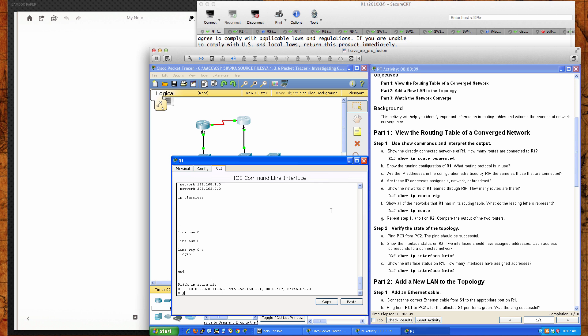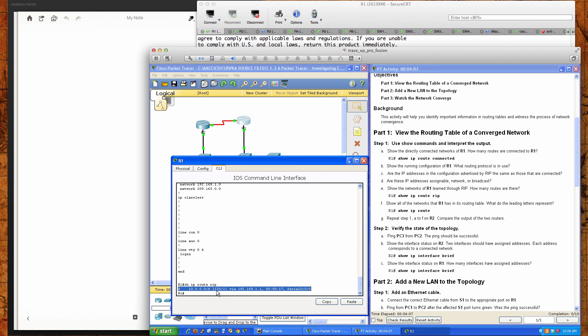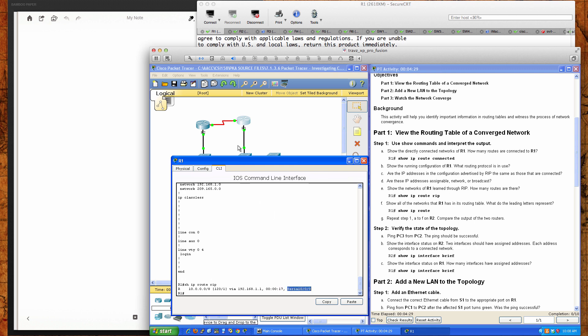Right now we see a single network that has been learned by the RIP routing protocol. The R here in the first column indicates that this has been learned by RIP. The next statement is the network that we're learning, which is the 10.0.0.0 slash 8. The administrative distance of the RIP routing protocol is 120. The hop count from router 1 to get to this network is one hop. And we would get there via the 192.168.1.1 IP address, which is our next hop IP on router 2.